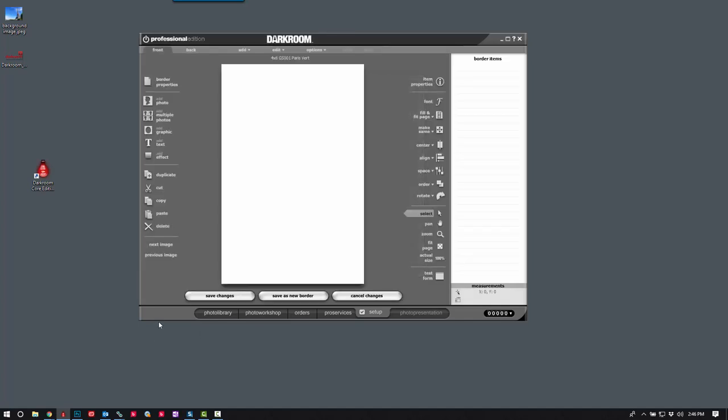First thing we'll want to do is add our graphic. But before we add the graphic from just any random place, we want to put it in a permanent location so that Darkroom can always find it. If we put it into a location and it gets moved later on, that file will not be available.